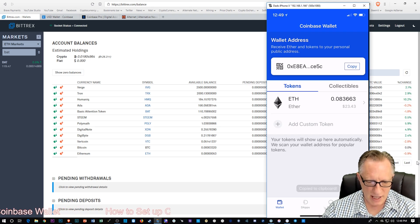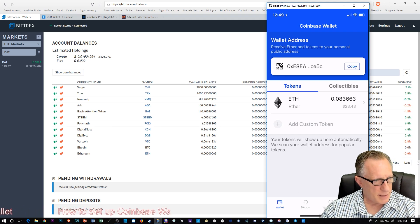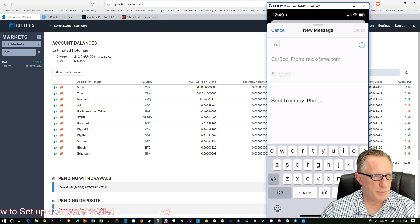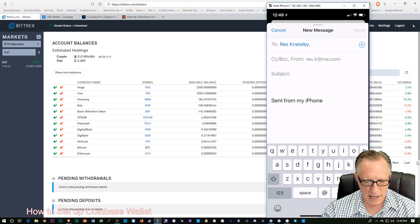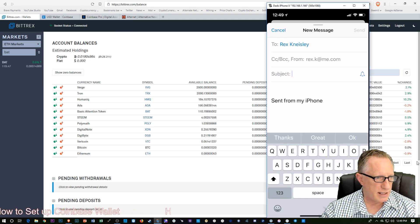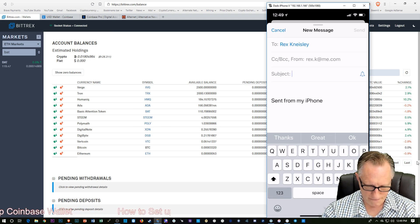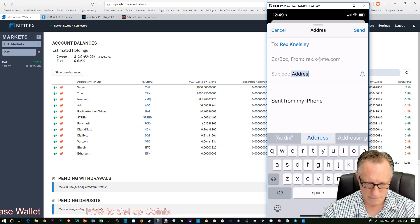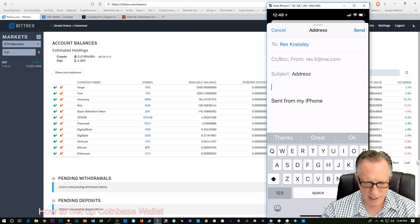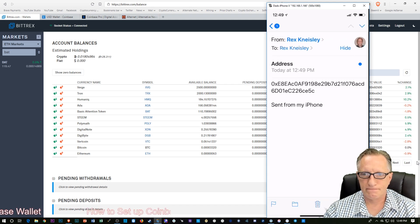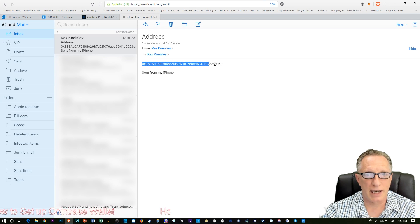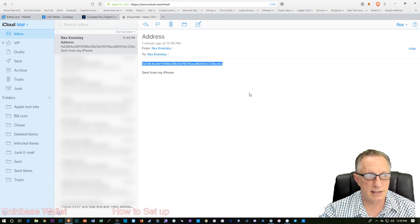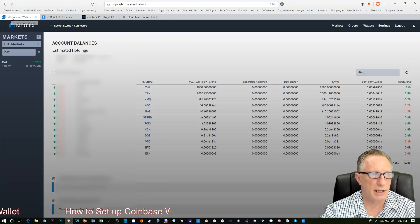We've copied that to the clipboard. And I'm just going to send myself an email. Alright. Now, this is the public address, the Coinbase wallet. So there's no danger in sending this through email. So I'm just going to paste it in there. Alright. And as you can see, I just received it. Alright. And I'm going to copy that Ethereum address from my mail. This is the Ethereum address of the Coinbase wallet.